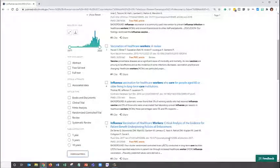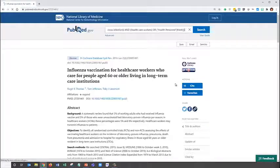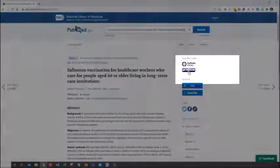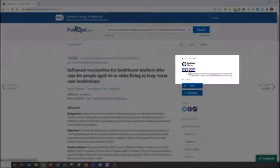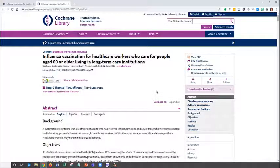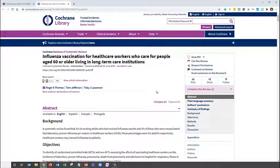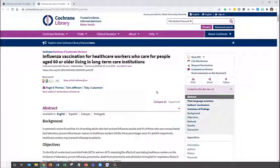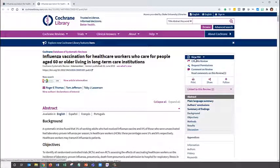To get to the full text article, click on the title of the article, and then follow the Get It at Duke option. Get It at Duke does not guarantee that the full text is available, but rather searches all of the Duke collections to find any full text options. If the article is not available, Get It at Duke will give you the option to request a copy through Interlibrary Loan. In this case, we are taken to the article and can click View PDF.